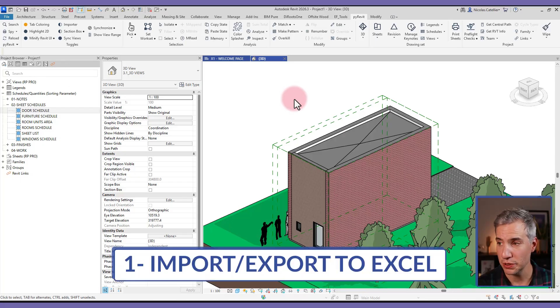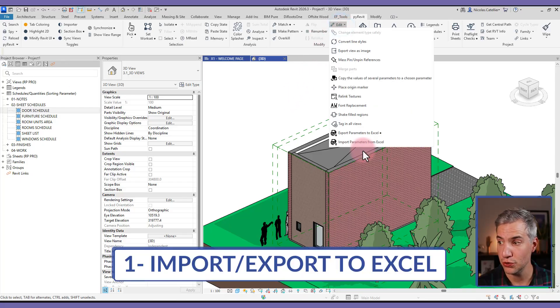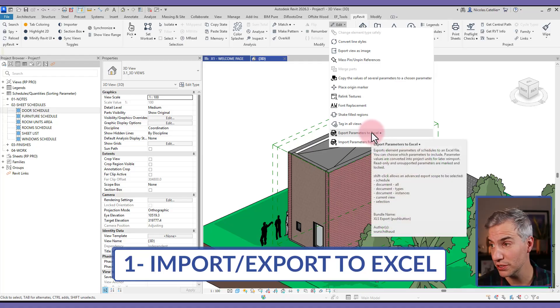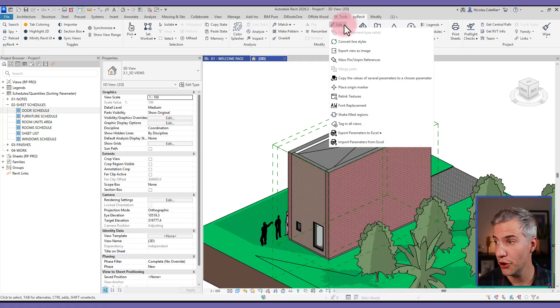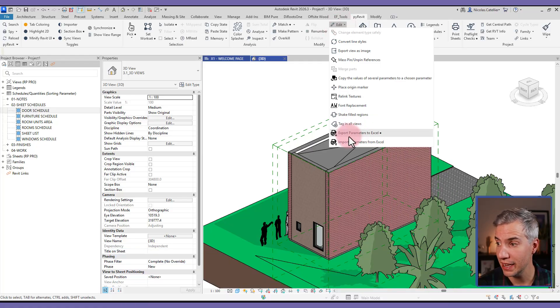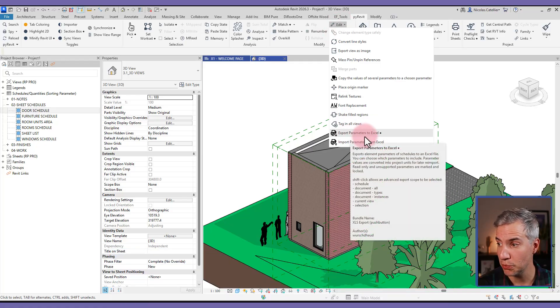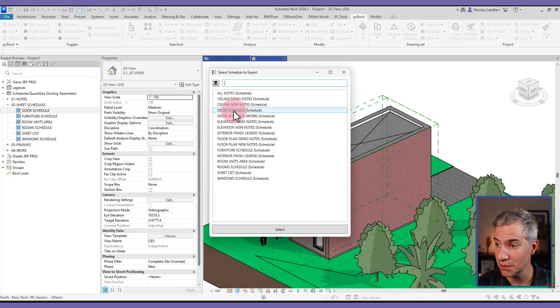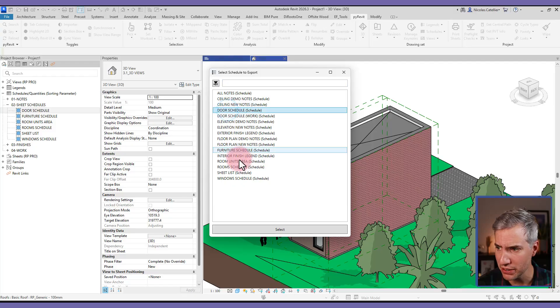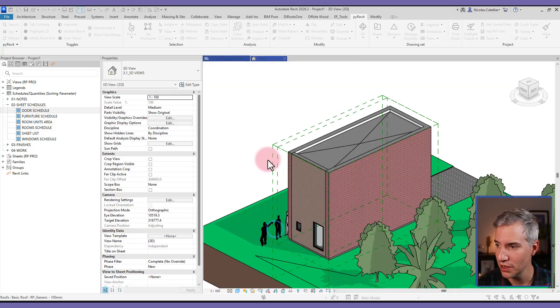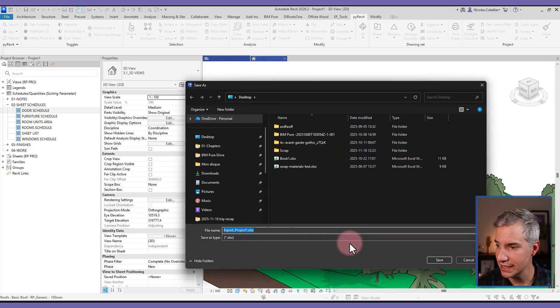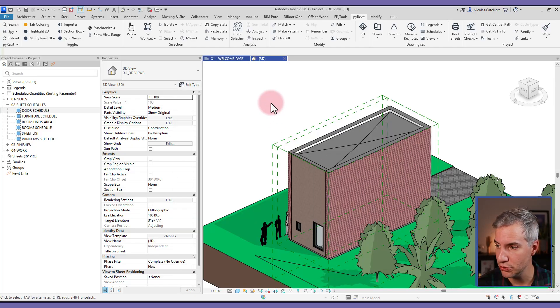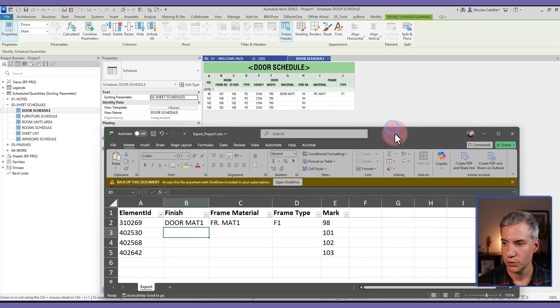The first interesting new feature is the ability to export and import schedules. So if you go to edit and go down to export parameters to Excel, let's select this one, and we can pick any schedules in the project. In this example, let's pick the door schedule. We select it and select the folder where to export it.